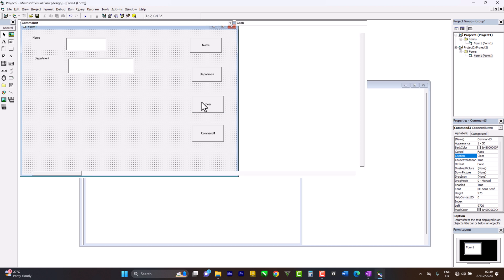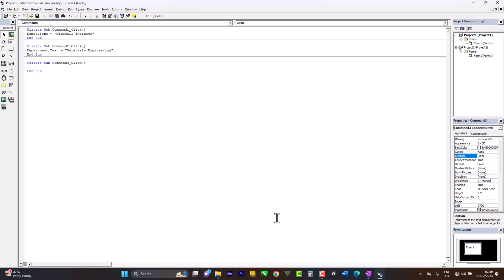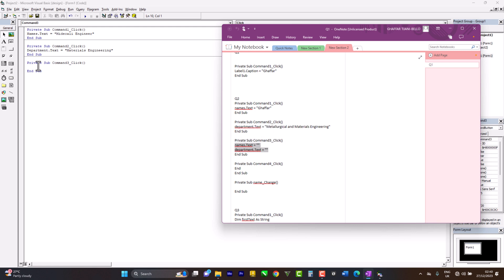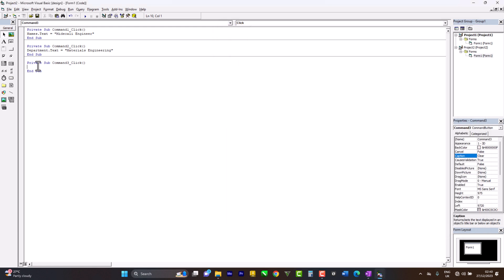So come here, copy the code. Yeah, so this code says when I click, Names should be empty. You can see there's nothing here. Department should be empty at the same time.